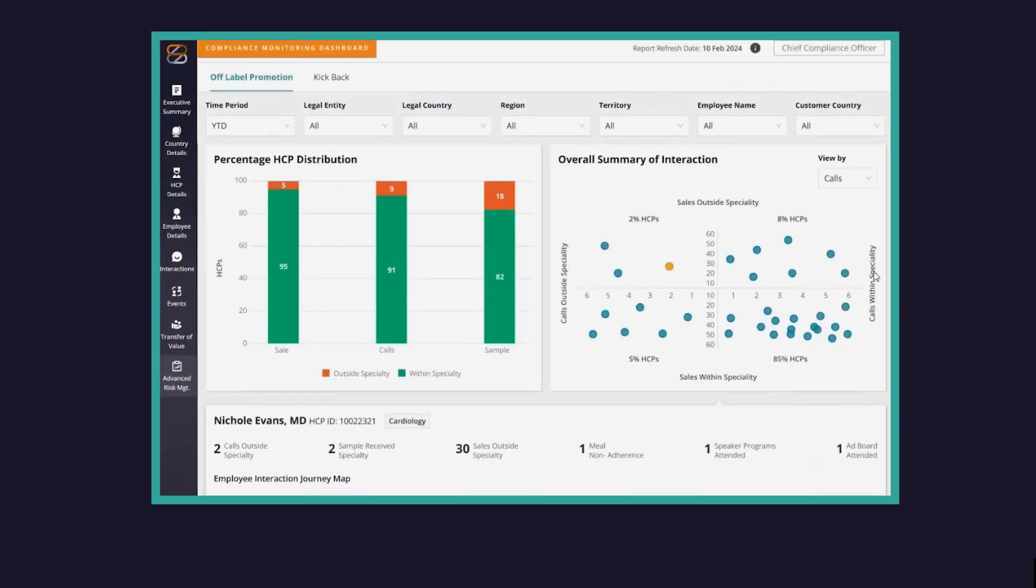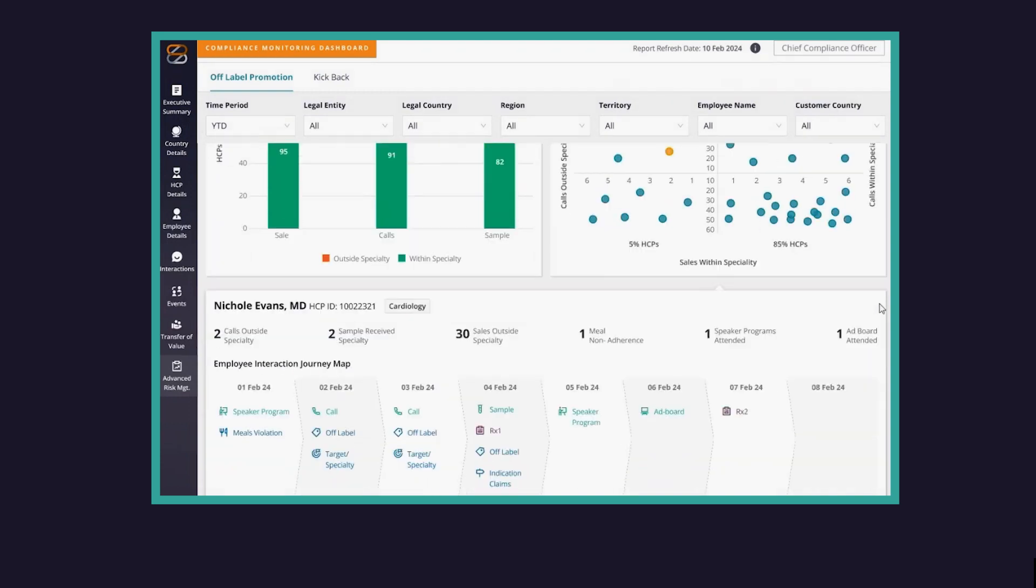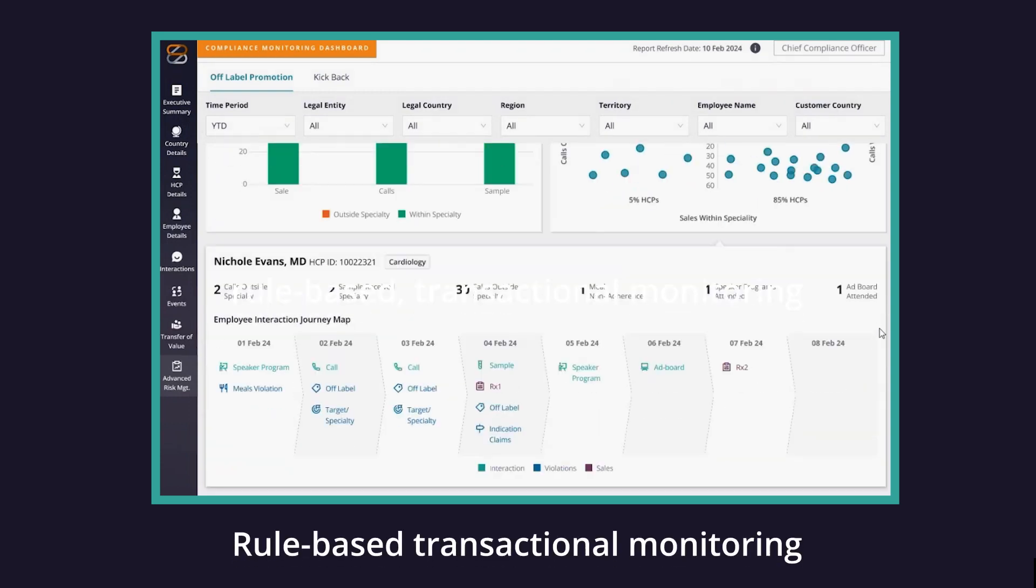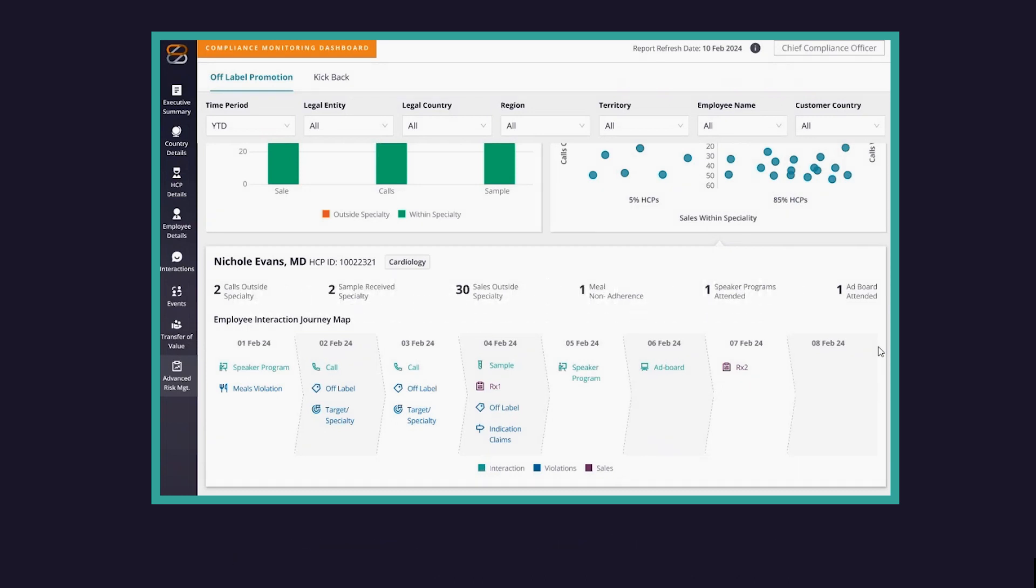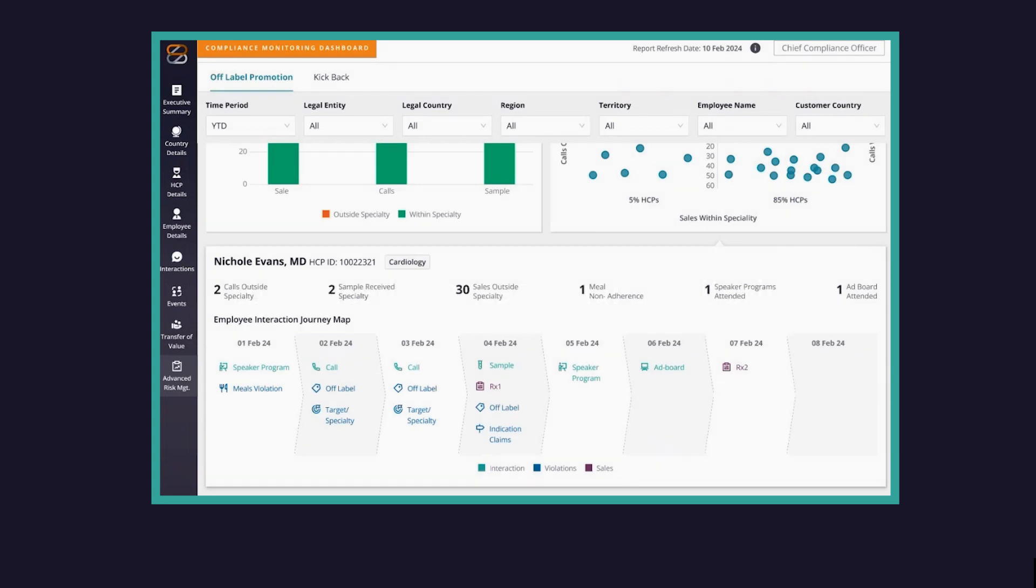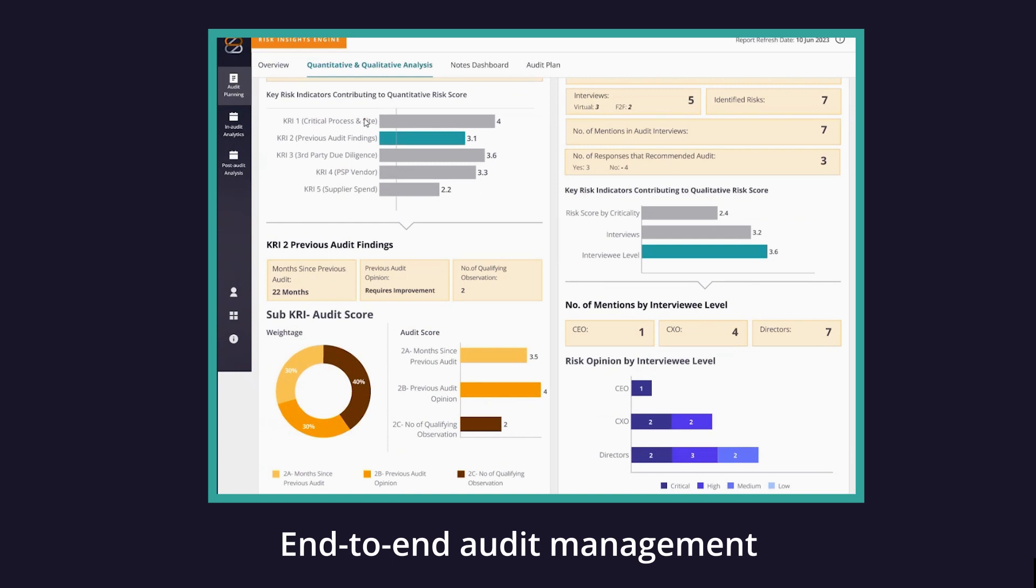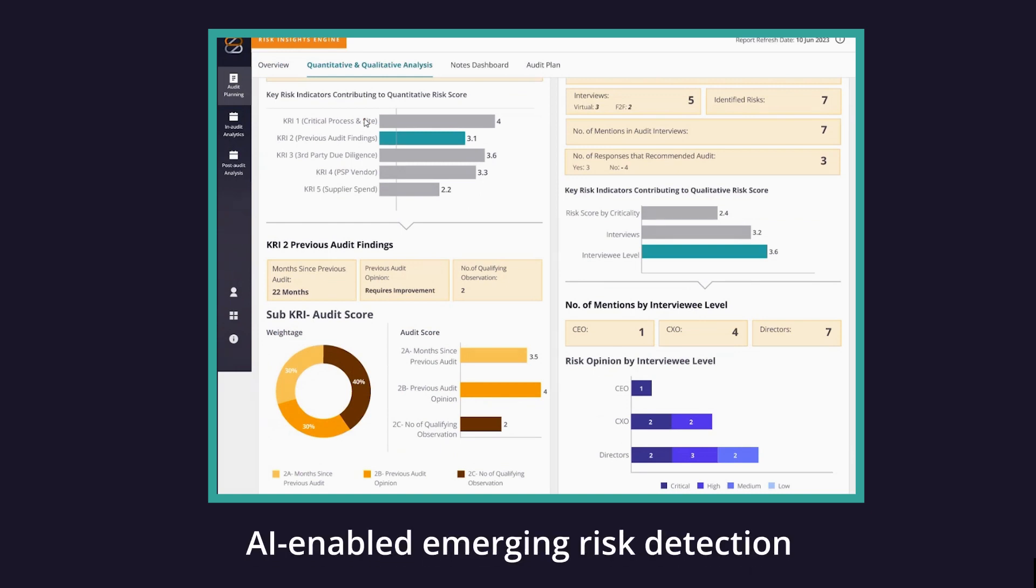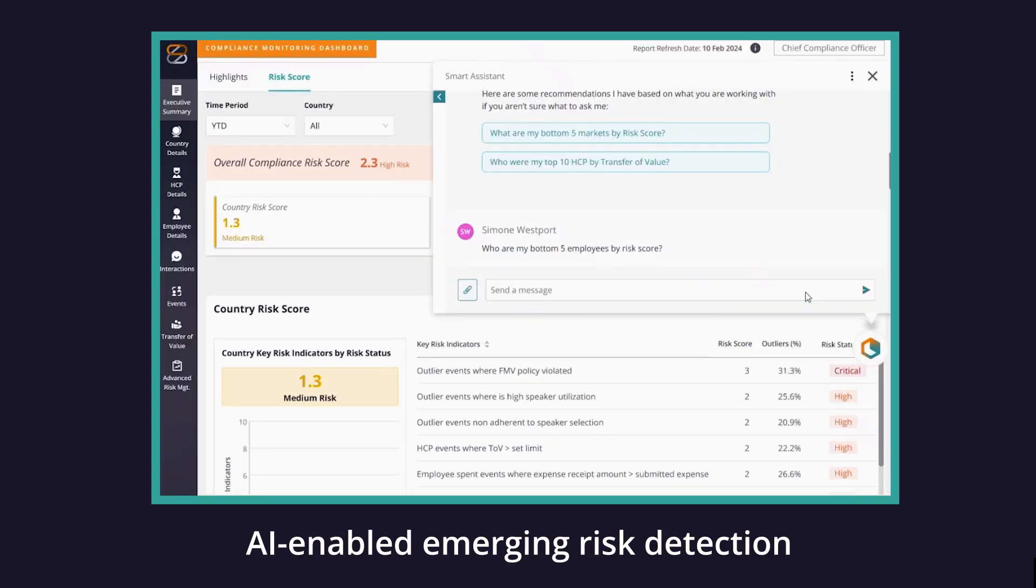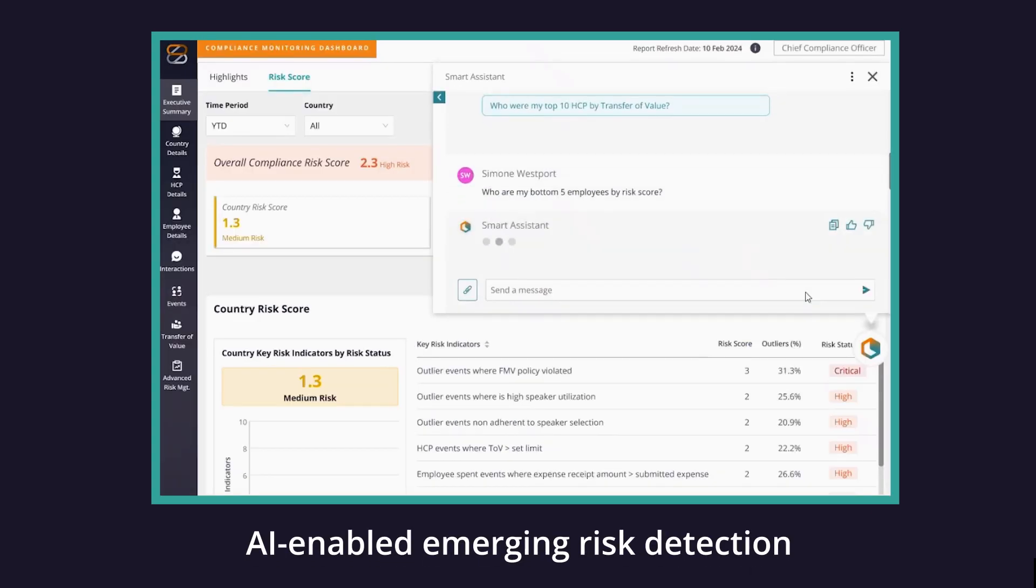ZS Risk Insights Engine can meet you where you are in your organization's journey and help you transform your compliance analytics capabilities from developing foundational rule-based transactional monitoring to advanced risk triangulation, end-to-end audit management, and AI-enabled emerging risk detection.